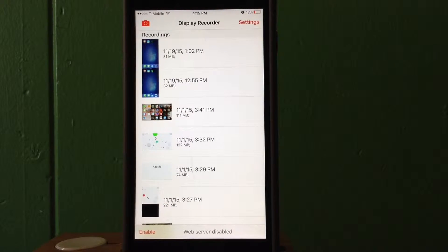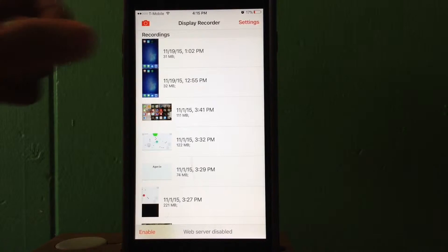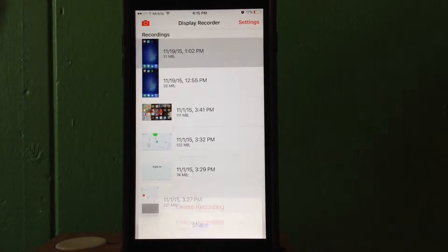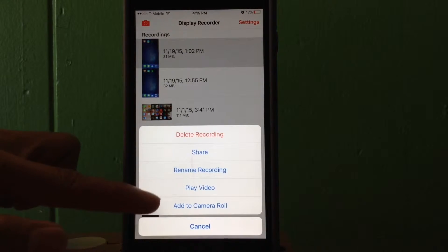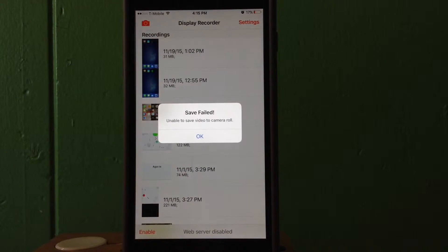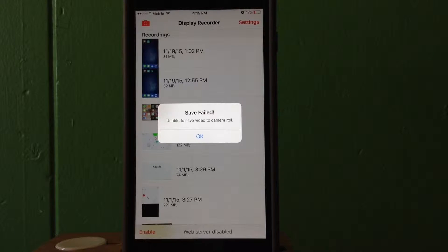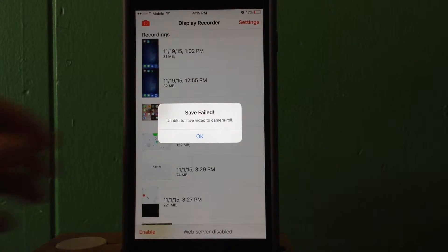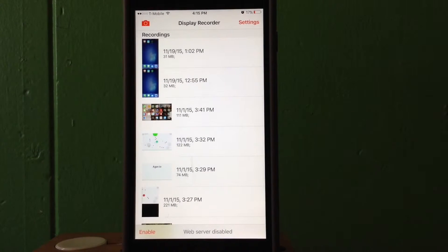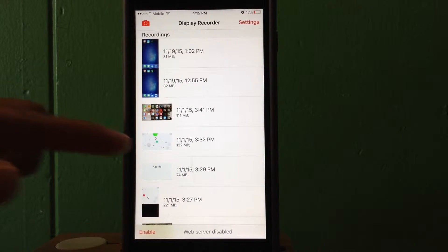You might know there is an error message that pops up when you try to save a video to your camera roll. As you can see here, it's going to say save failed, unable to save video to camera roll. But there's a way around this guys, so what you want to do is click a video you want to save.